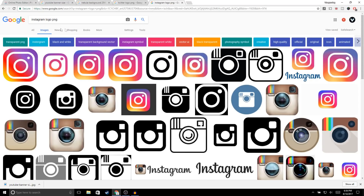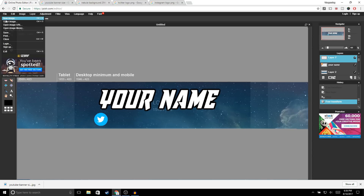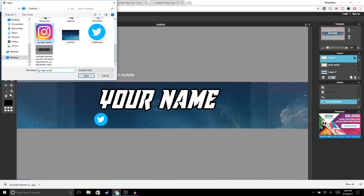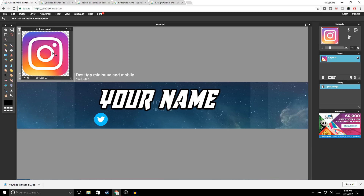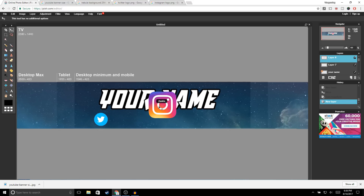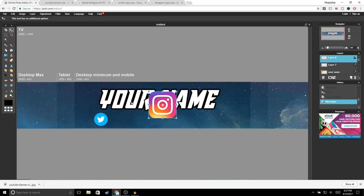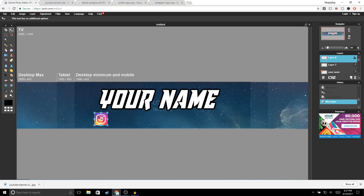Now get the Instagram logo — go to Google, type in 'Instagram logo PNG,' and choose any logo you'd like. Go to File > Open Image and open up the image. Then Ctrl+A, Ctrl+C, exit out, Ctrl+V to paste. Go to Edit > Free Transform, hold Shift, and bring it down to resize it. Click Enter.